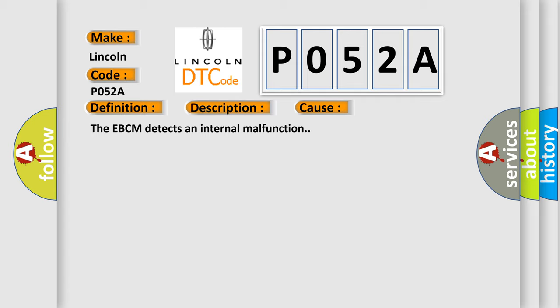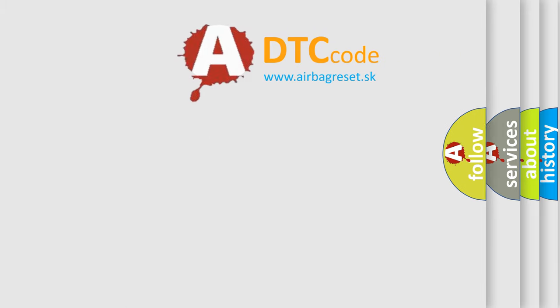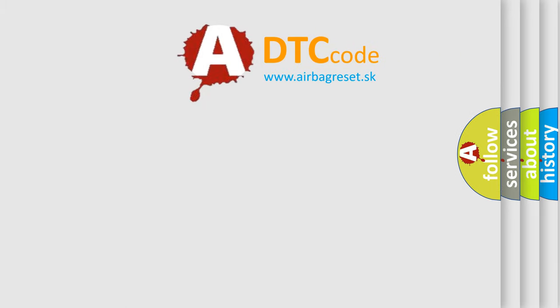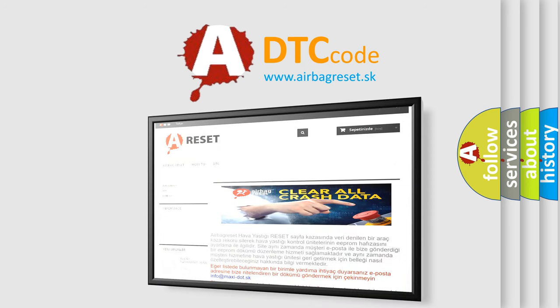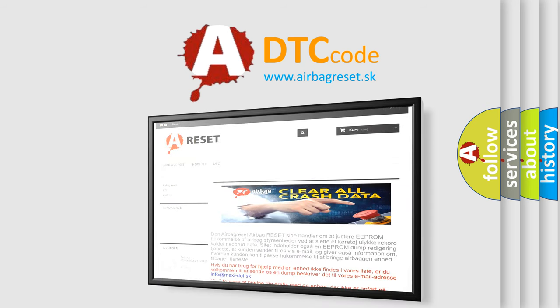The Airbag Reset website aims to provide information in 52 languages. Thank you for your attention and stay tuned for the next video.